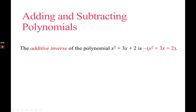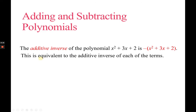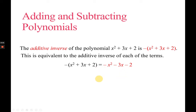Now for subtraction. Before we start, there's terminology: the additive inverse. The additive inverse of a polynomial function x squared plus 3x plus 2 is minus (x squared plus 3x plus 2) — it's just the negative of the whole thing. This is equivalent to taking the additive inverse of each of the terms. If you have a minus of the whole thing, it means you multiply negative 1 to each term, and it becomes the additive inverse. We will use additive inverse for subtracting polynomials.